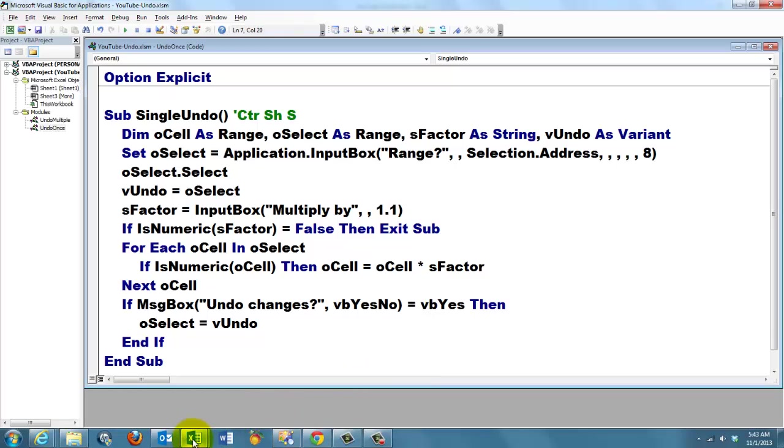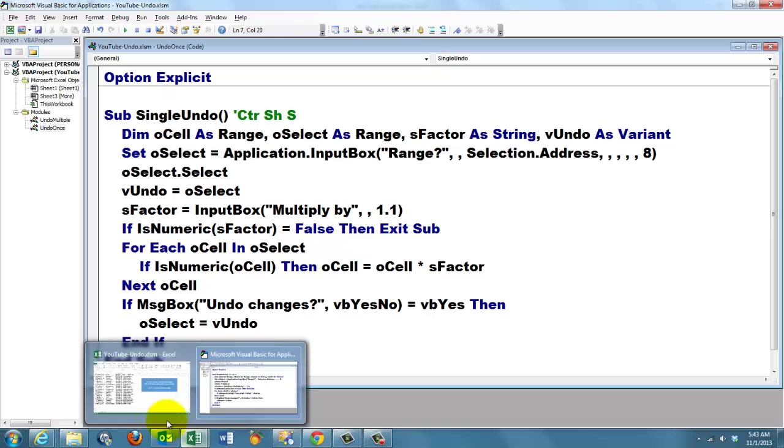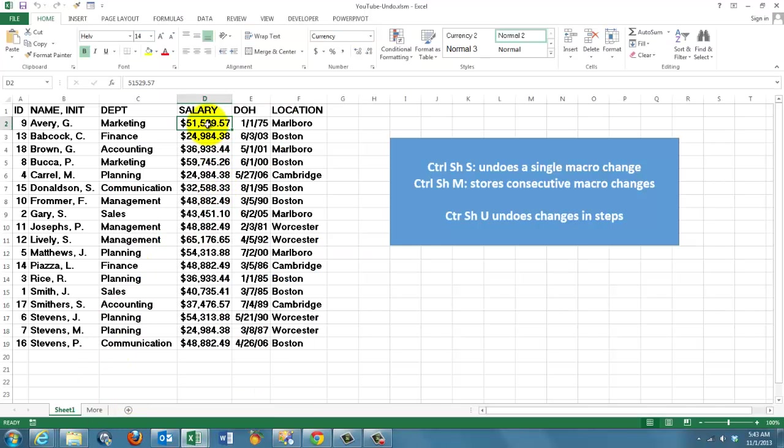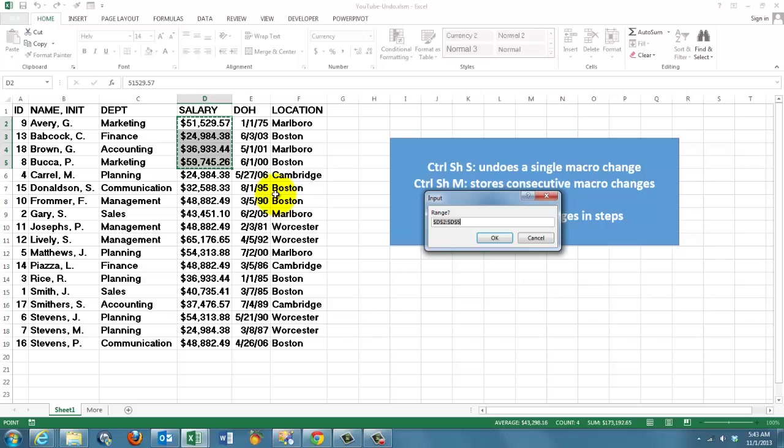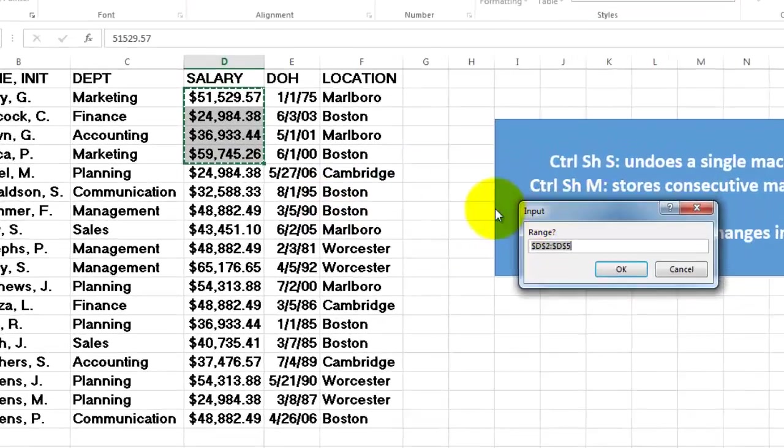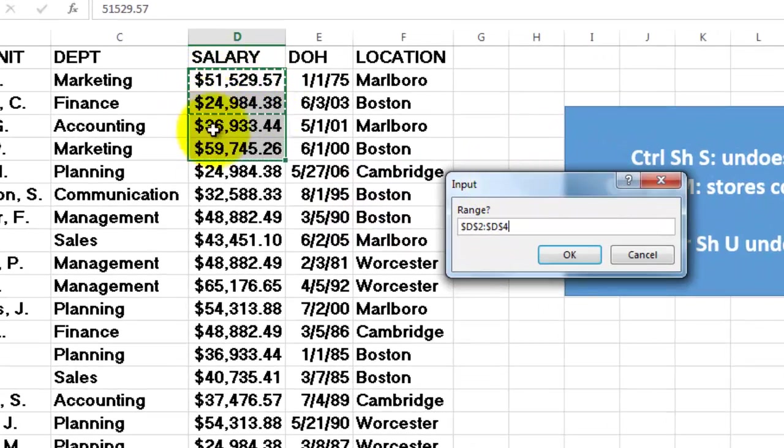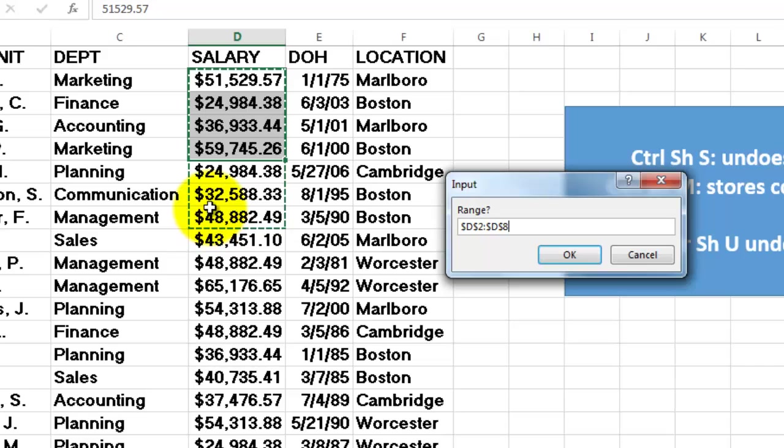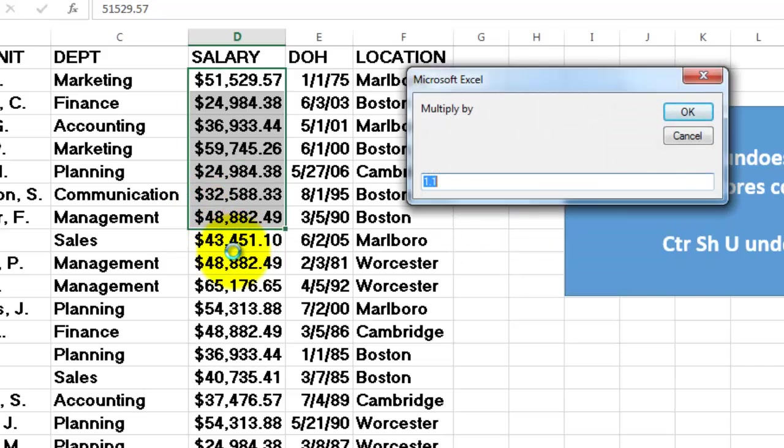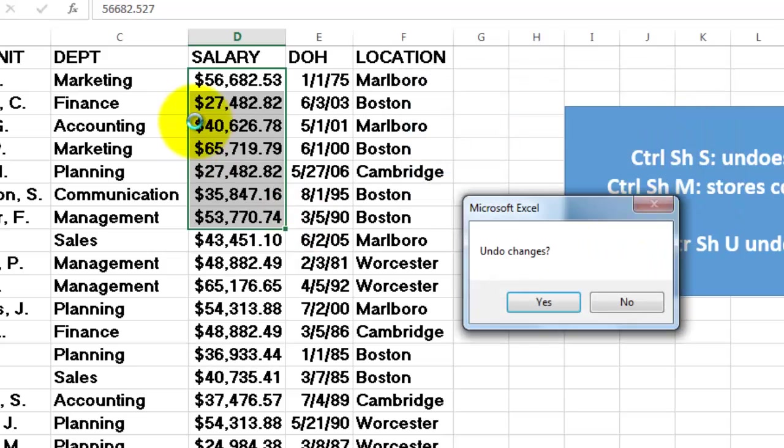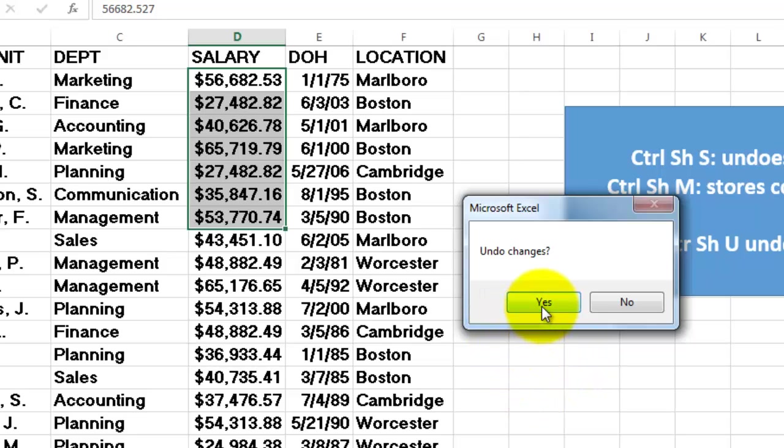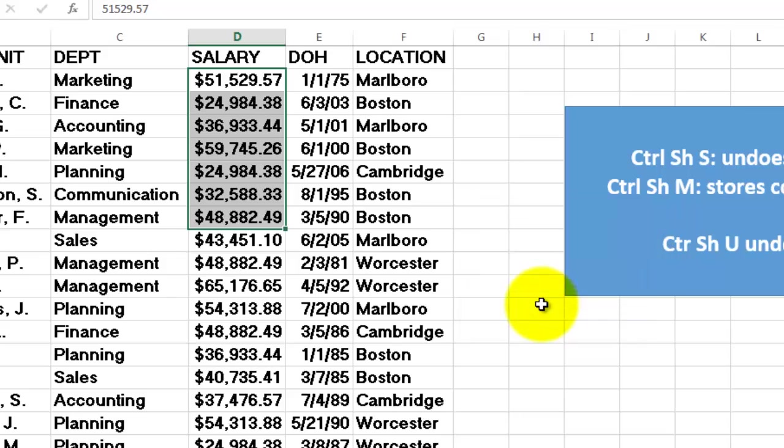Let's test that macro first. That is Ctrl Shift S. Let's say I want to change that range. That is the range we want. We can correct it. I can say now I really want this part. Then it will highlight that part. We multiply by 1.1. And this is the new situation. And now we ask the user, do you want to undo the changes? If I say yes, it will put the old values back through the variant array. These were the old factors.